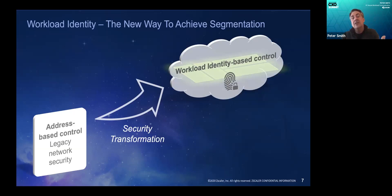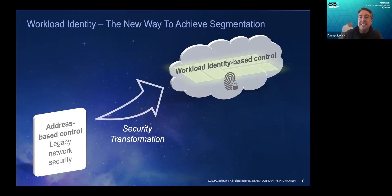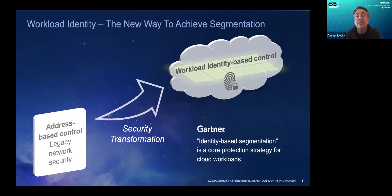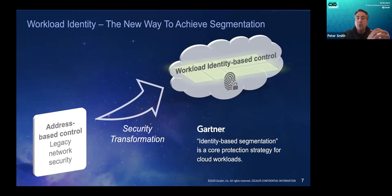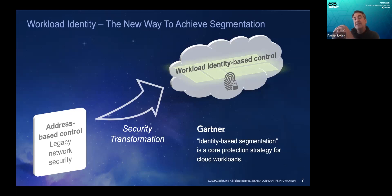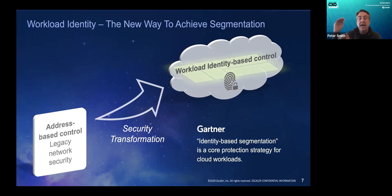Software with a socket talks to a piece of software with a socket. So the transformation is going from address port and protocol to workload identity. This concept is called identity-based segmentation. You can think of micro-segmentation as the old way of doing it with networks, address ports, and protocols. Identity-based segmentation is the approach of doing it with workload identity.